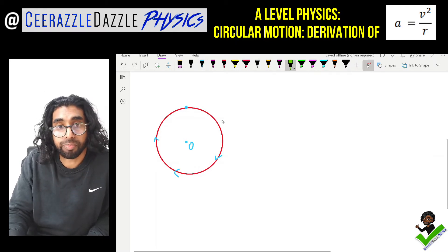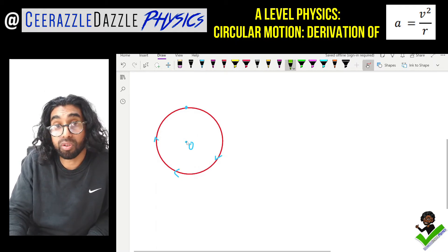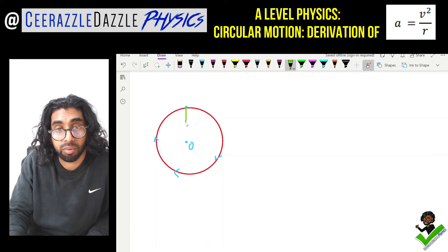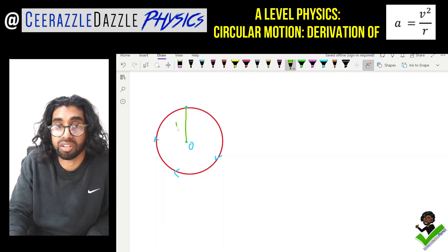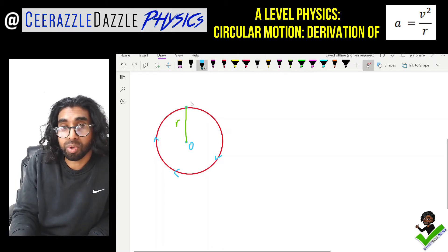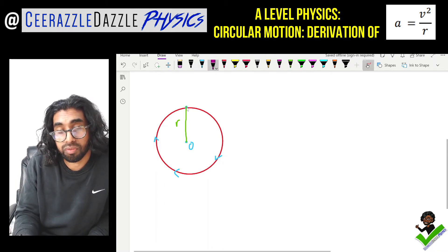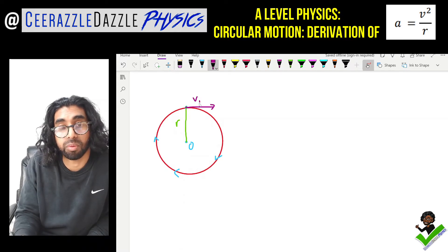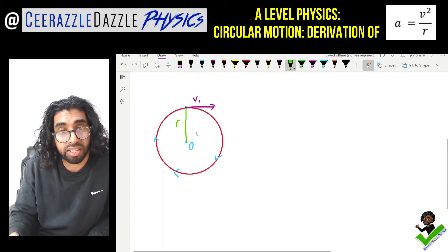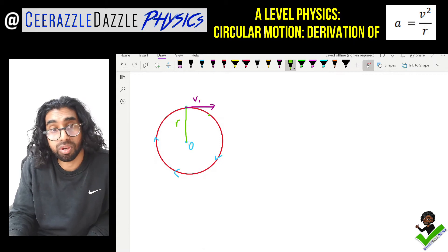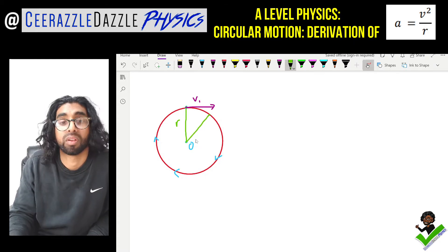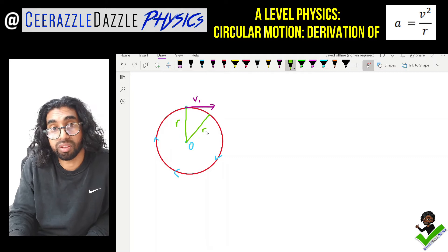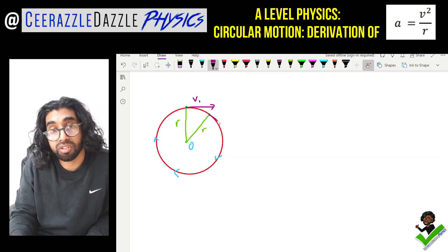We'll draw a path from the origin to this point — we're going to call this the radius of the circle. The velocity at this point will be a tangent, so let's call this v1. Let's draw another point over here, connect that to the origin — that's also the radius — and over here the velocity will still be at a tangent going down, and that's v2.